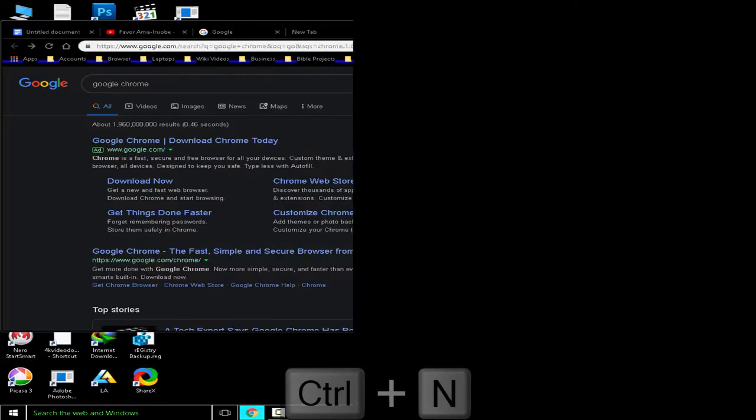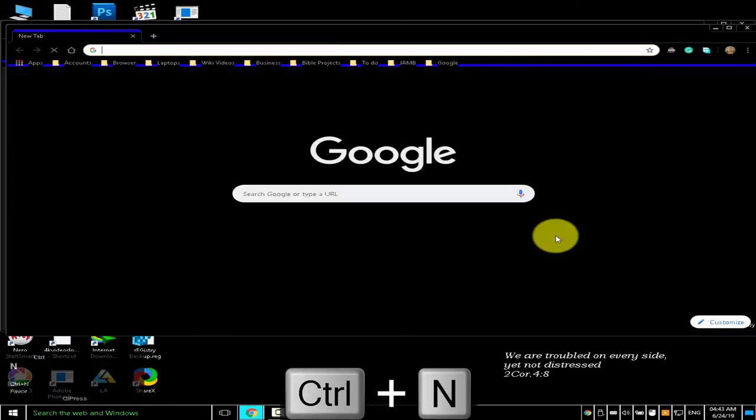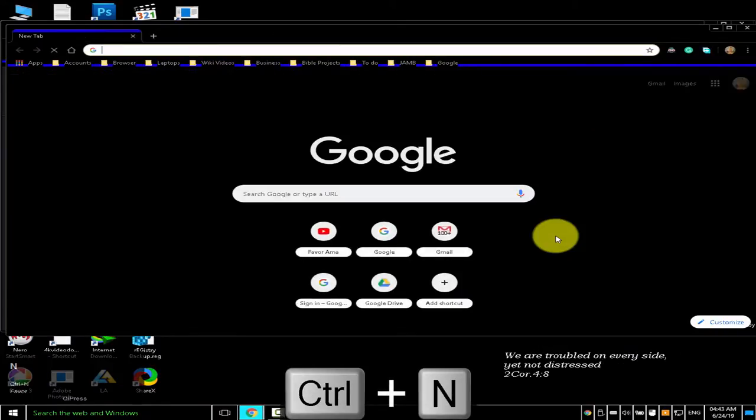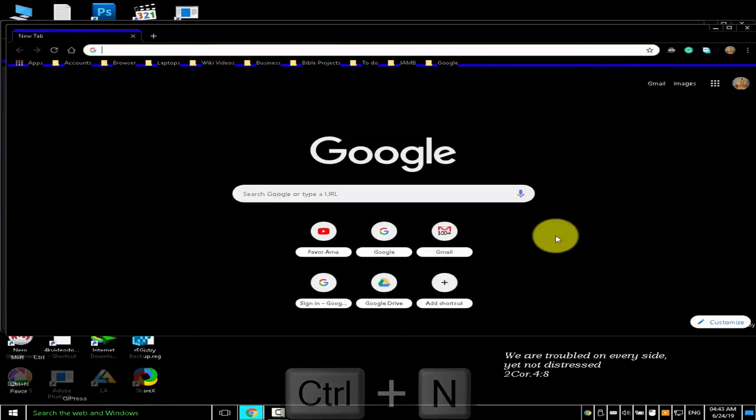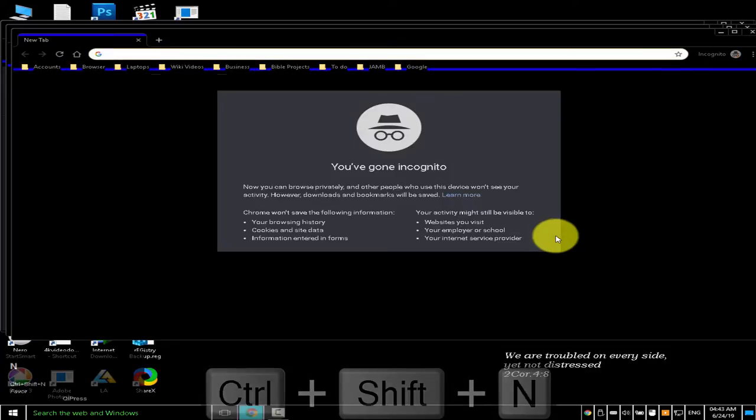Chrome tab and window shortcuts. To open a new window, press Ctrl N. To open a new window in incognito mode, press Ctrl Shift N.